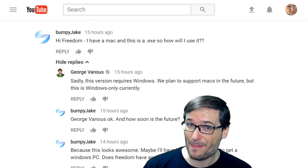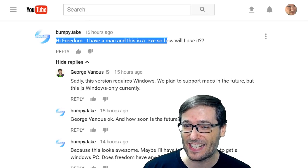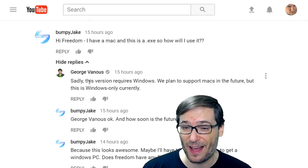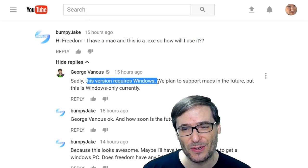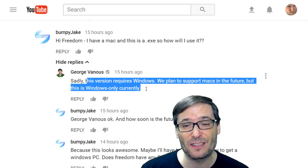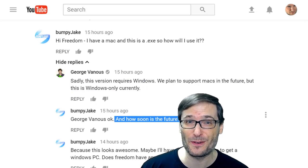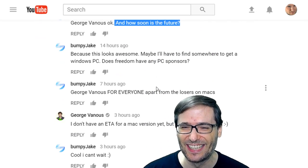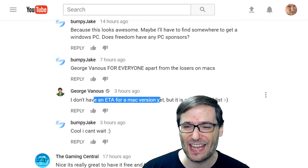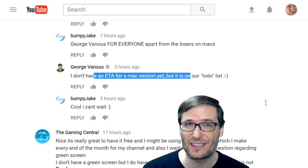Bumpy Jake asked a Mac question: hi Freedom, I have a Mac and this is an EXE, so how will I use it? Sadly, I replied: this version requires Windows. We plan to support Macs in the future, but this is Windows only currently. How soon is the future? That's a good question — unfortunately, I don't have an ETA for a Mac version yet, but it is something on our to-do list.